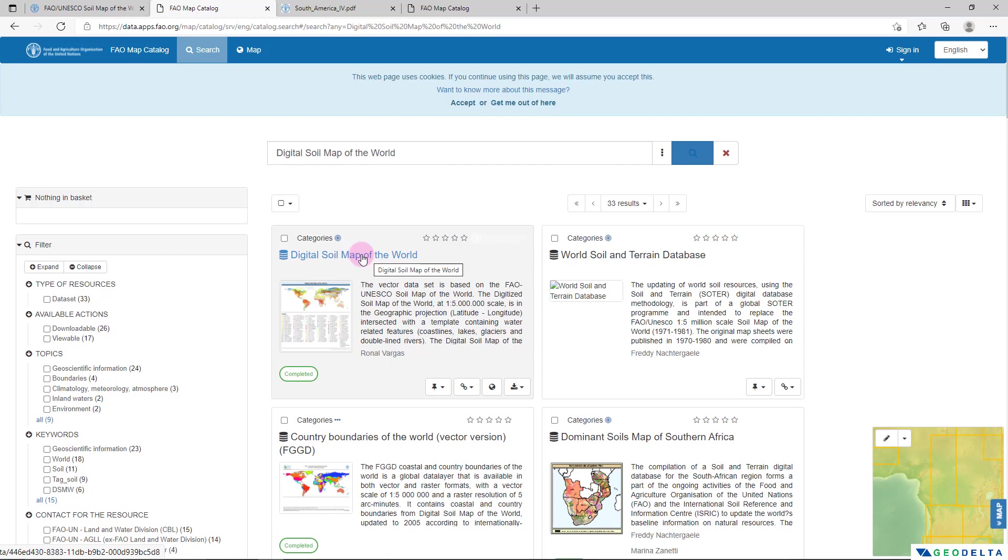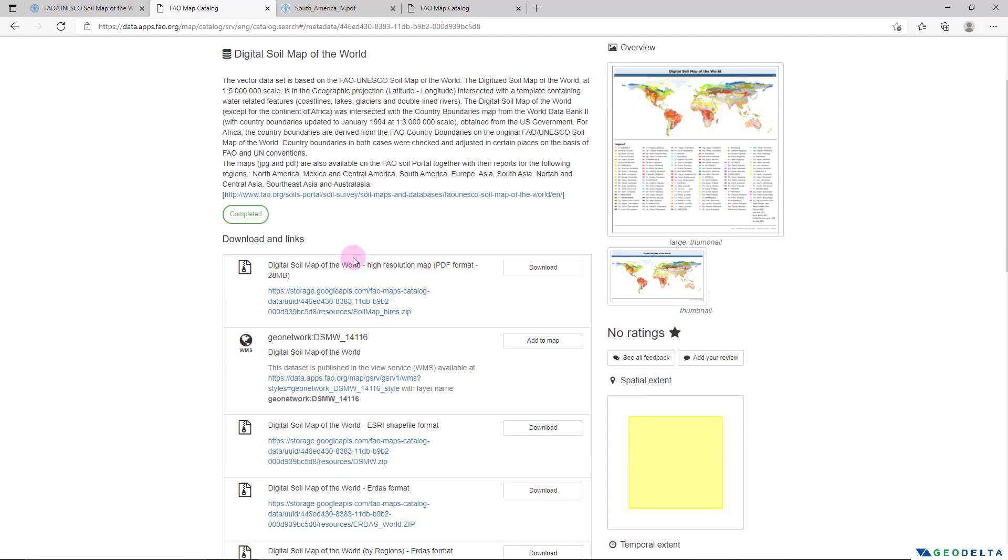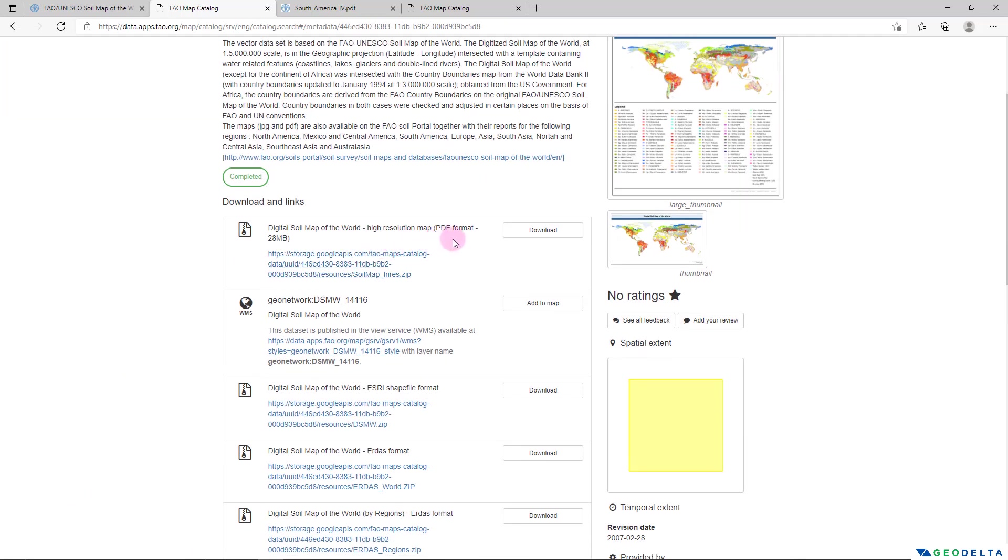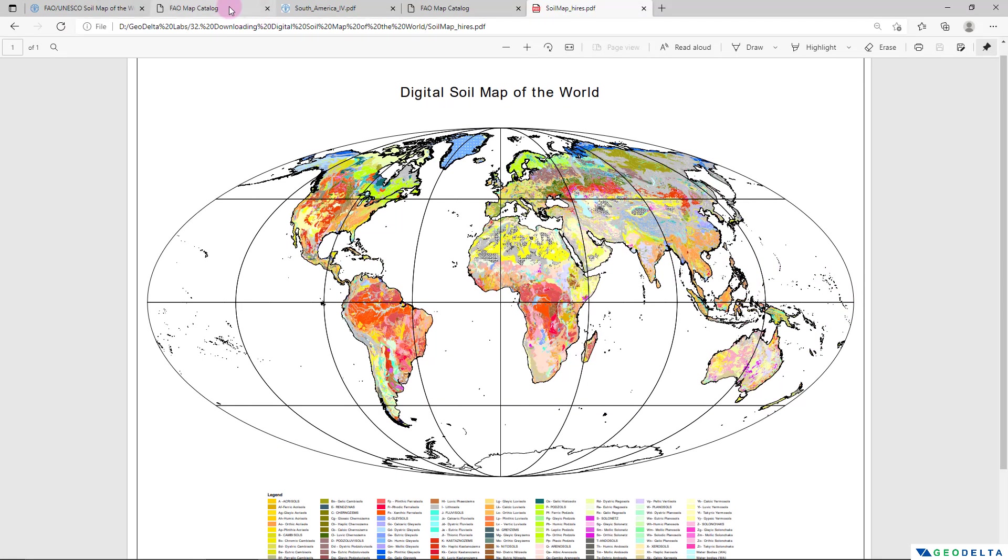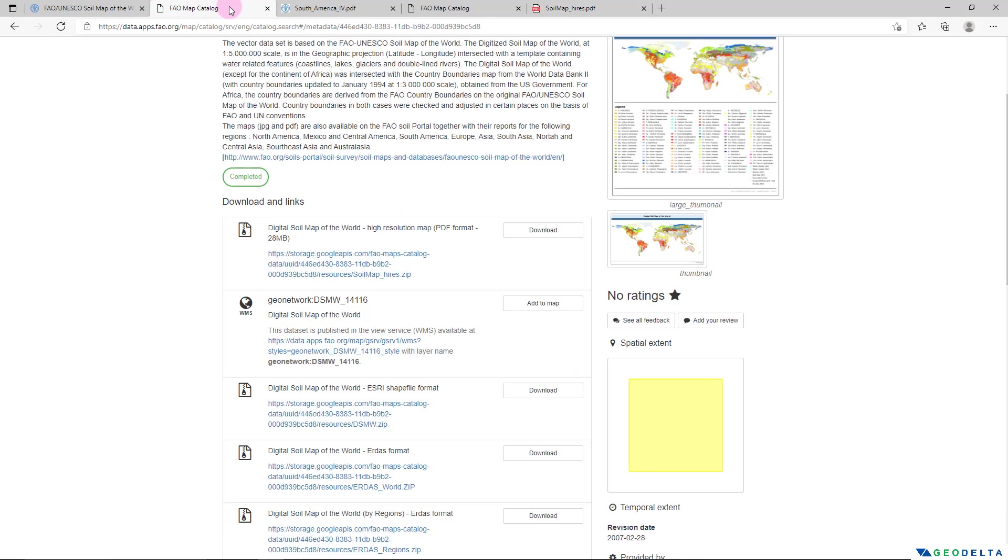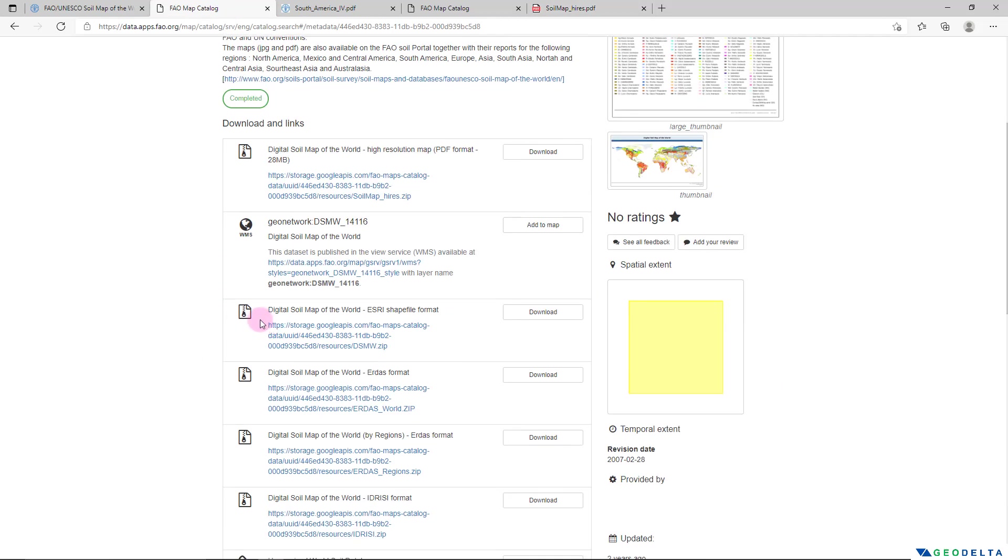And what you're looking for is this one, this Digital Soil Map of the World. So I'm going to go ahead and click on this, and from here you can see that we can download a high resolution map in PDF format for the entire world altogether. If I were to click on this download button, you'll be able to download the soil map in this kind of a format.